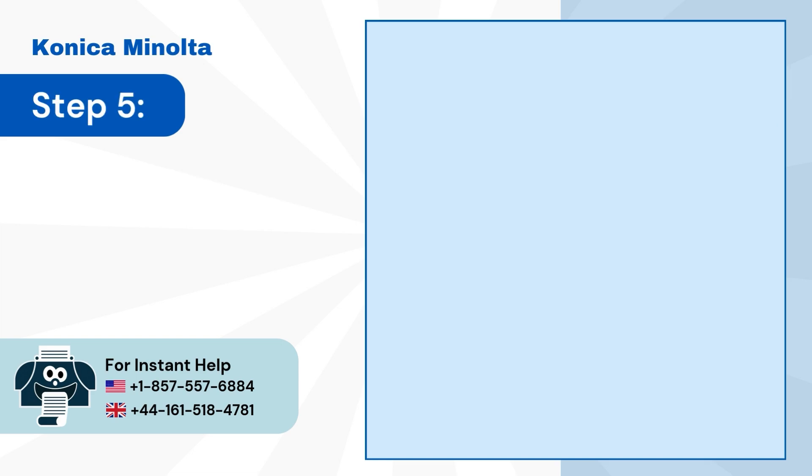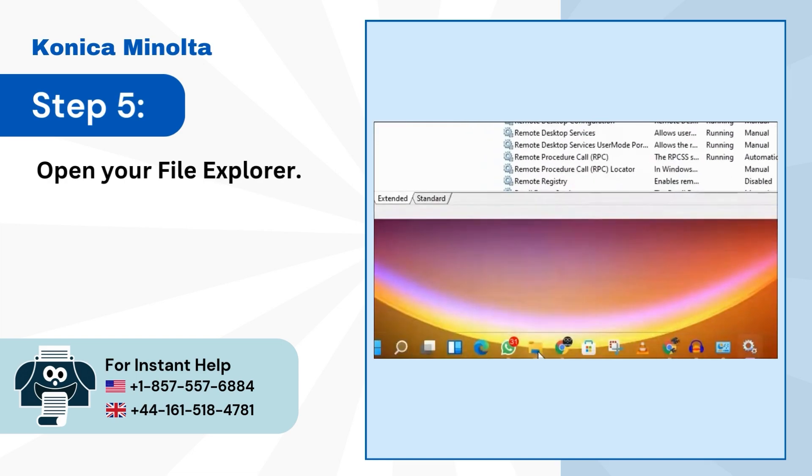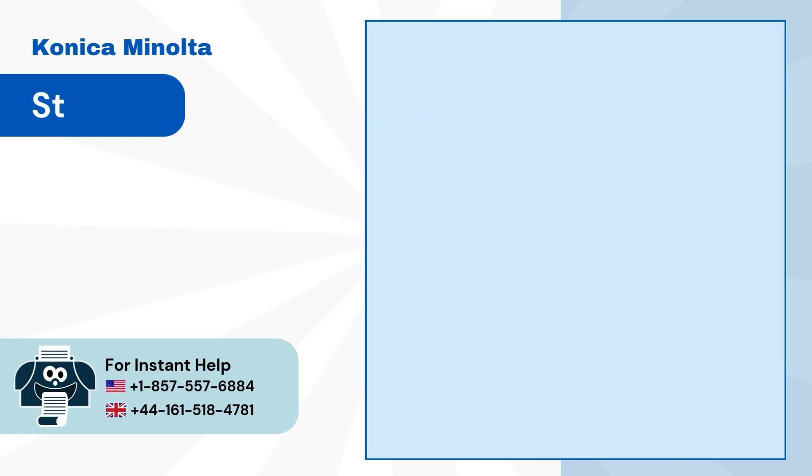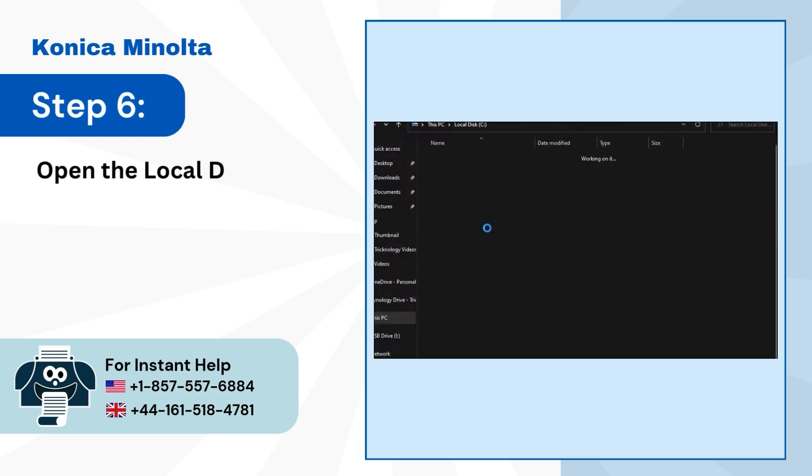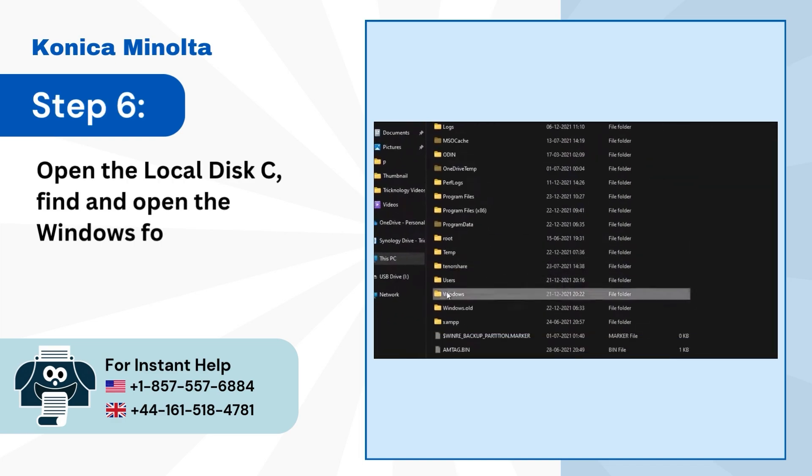Step 5: Open your file explorer. Step 6: Open the local disk C. Find and open the Windows folder.